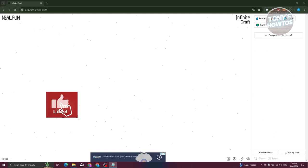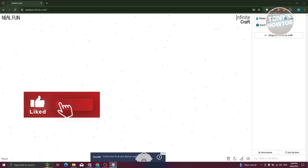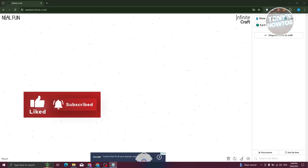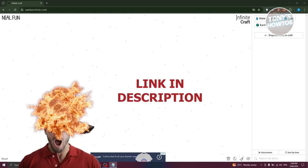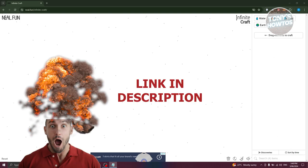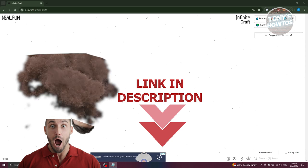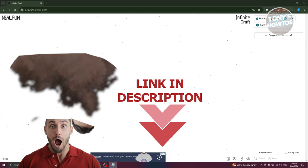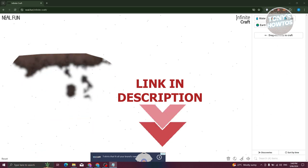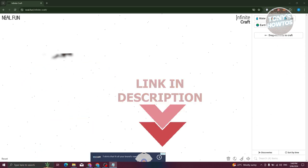Hey guys, welcome back to Tony's How To Use. In this video I'll show you how to make YouTube in Infinity Craft. But before we start, check out the software link just under this video. Let's get started. Creating YouTube in Infinity Craft is actually pretty easy. The first thing you need to do is get Earth and Fire.